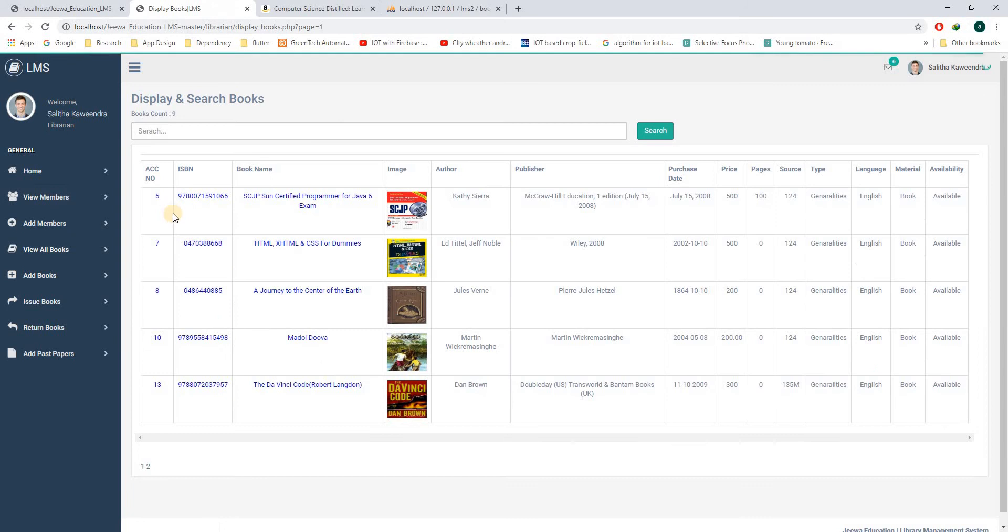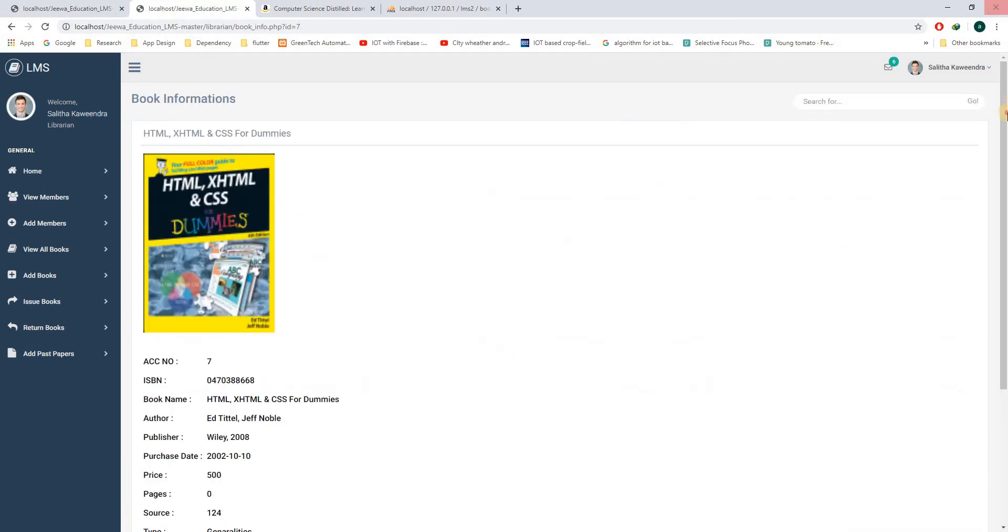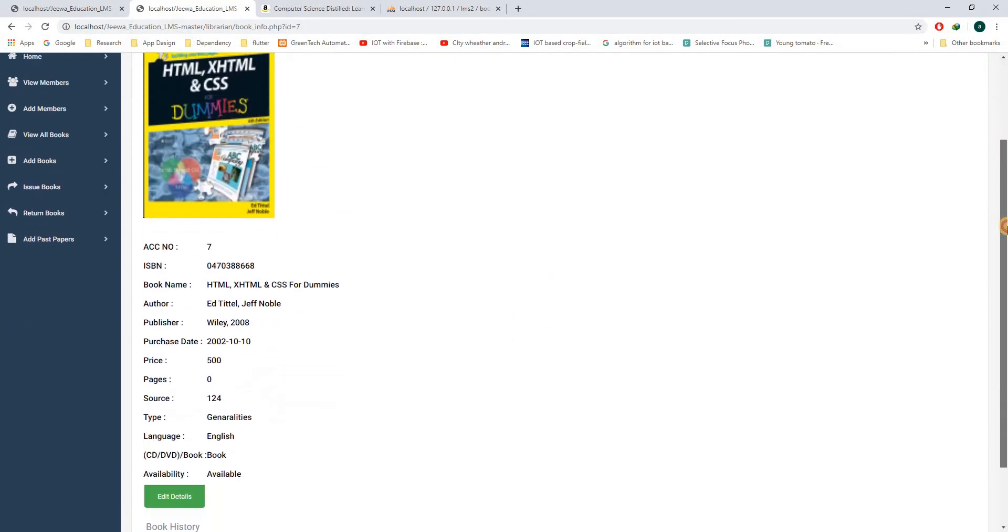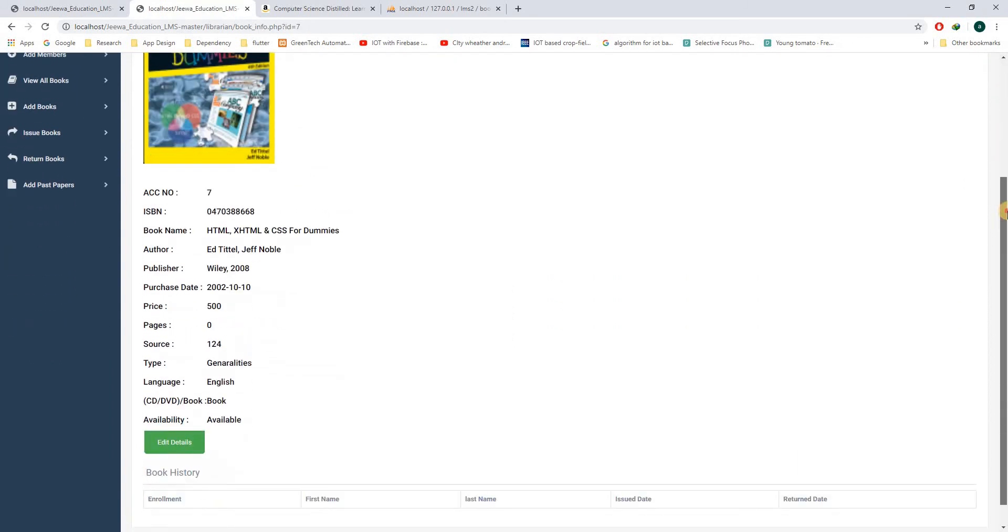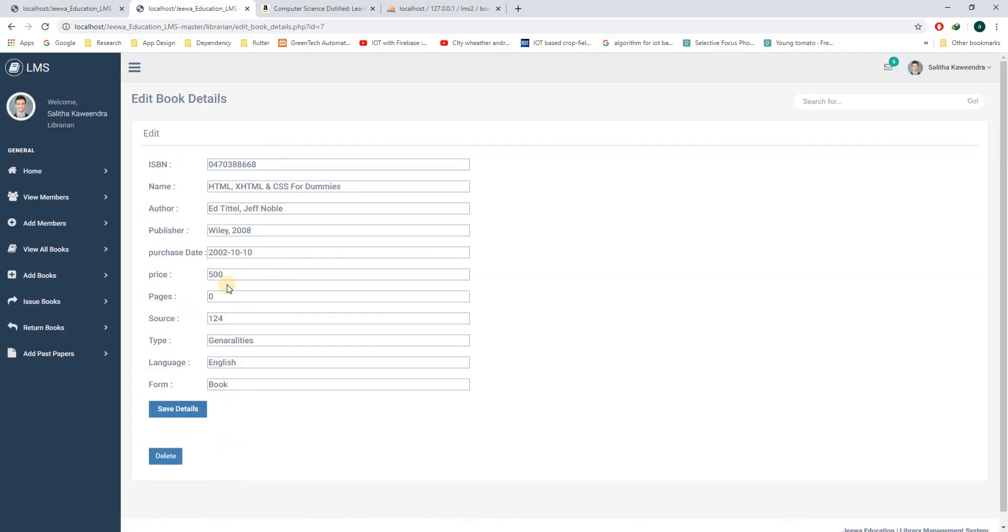In here you can see all the books of the system. If you click on this book, you can go into the details of the book and you can also edit and change the details of the book as well.